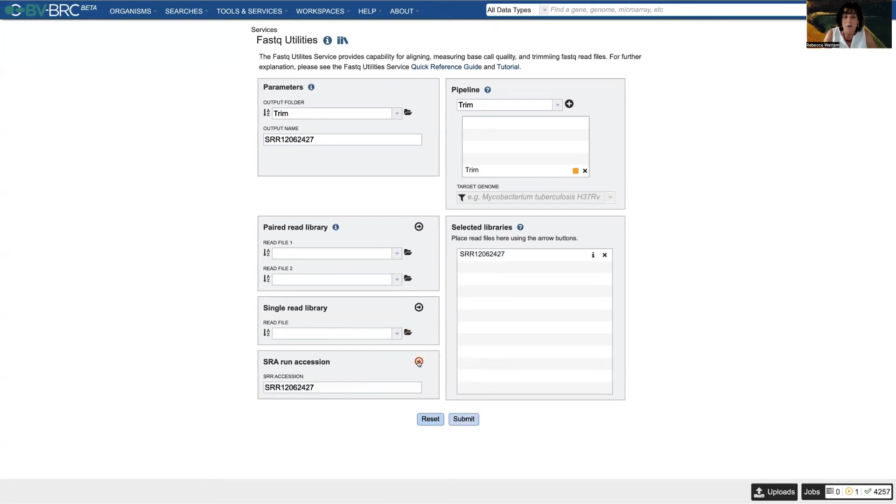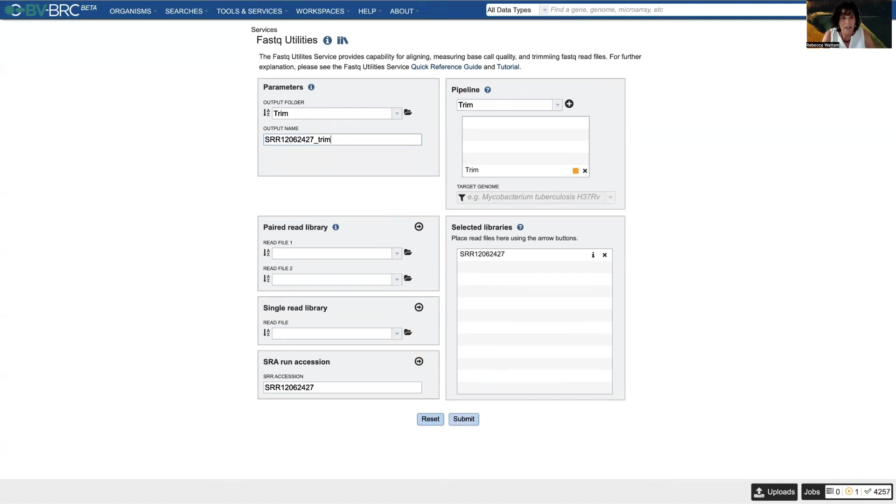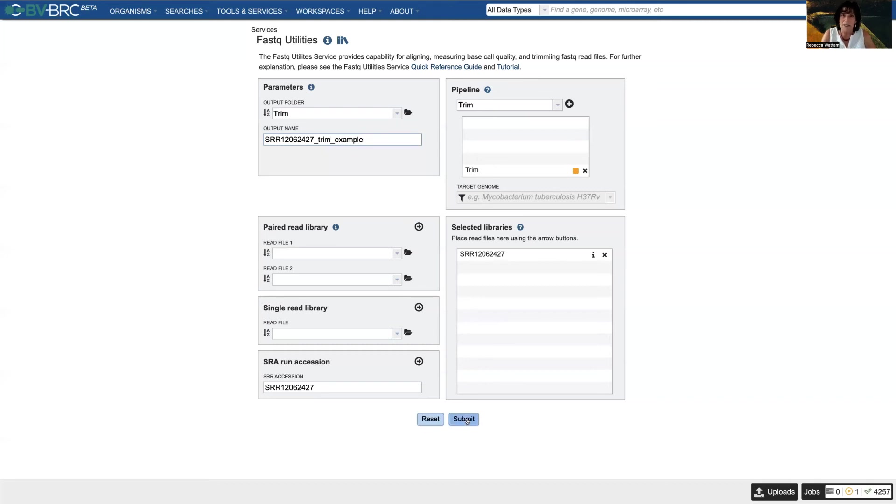Oh, and you know what I realized? I was telling you about how important it is to name it so I figure out what it is. I neglected to do that, so I'm going to do it right here: trim example. And now I can submit the job because it's blue, and blue in the world of BVBRC means all systems go. You can submit.